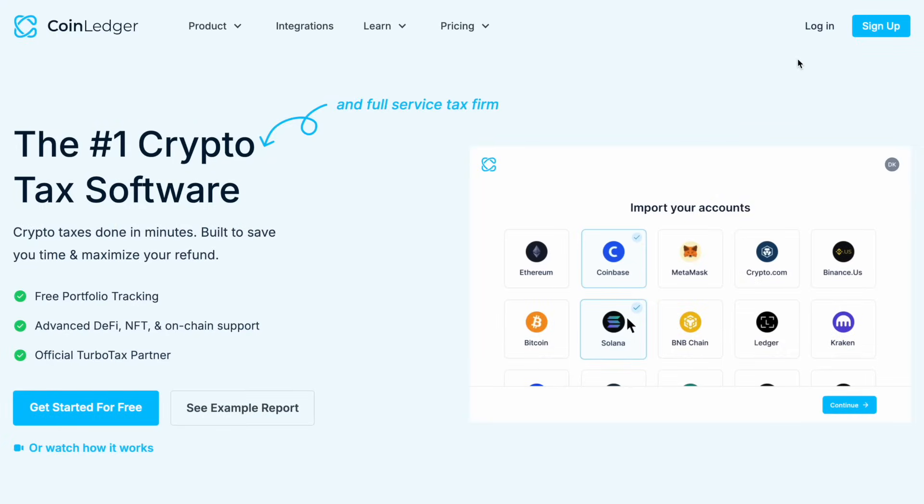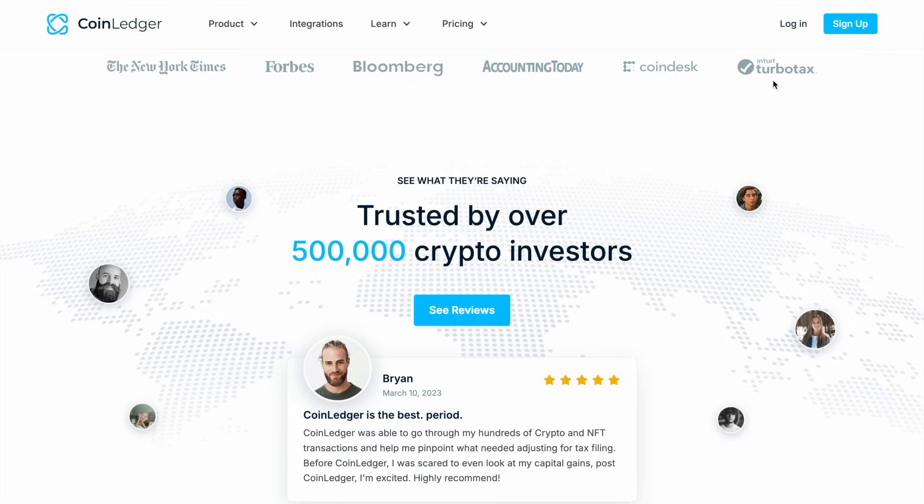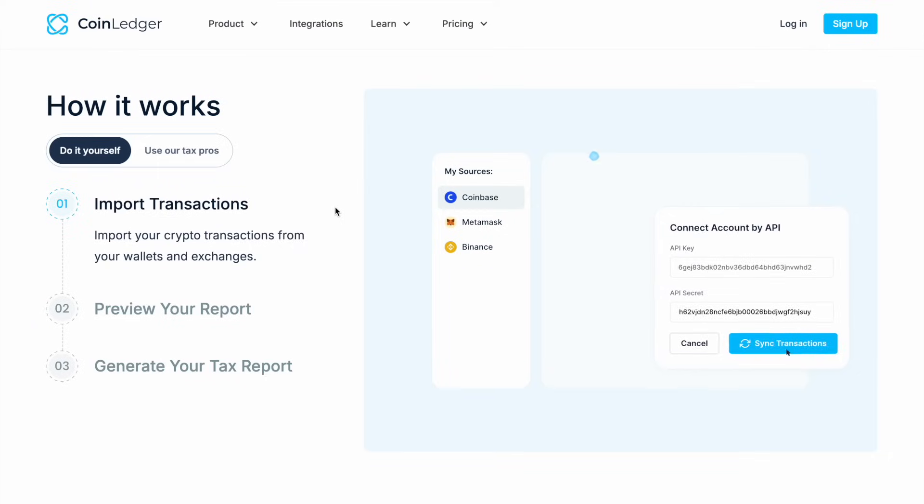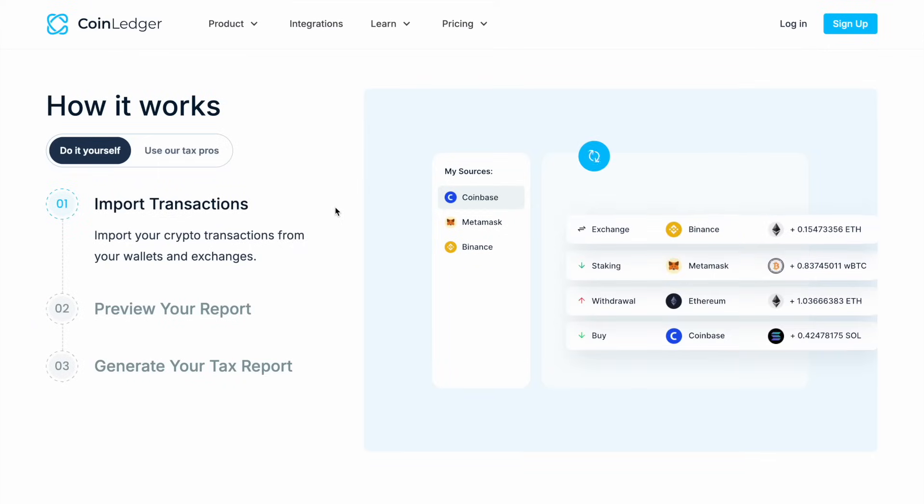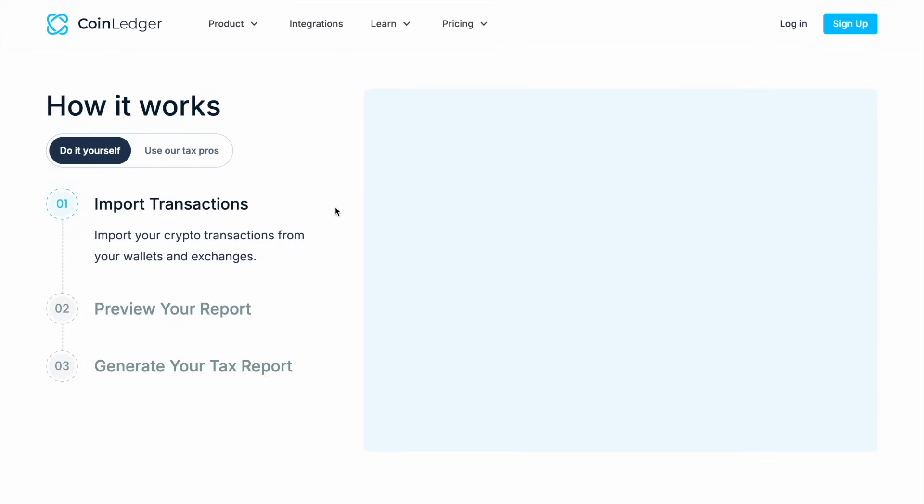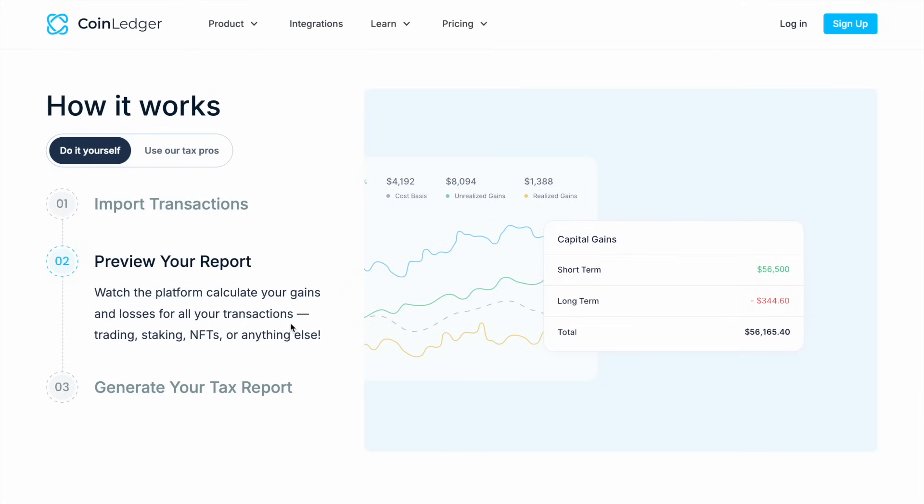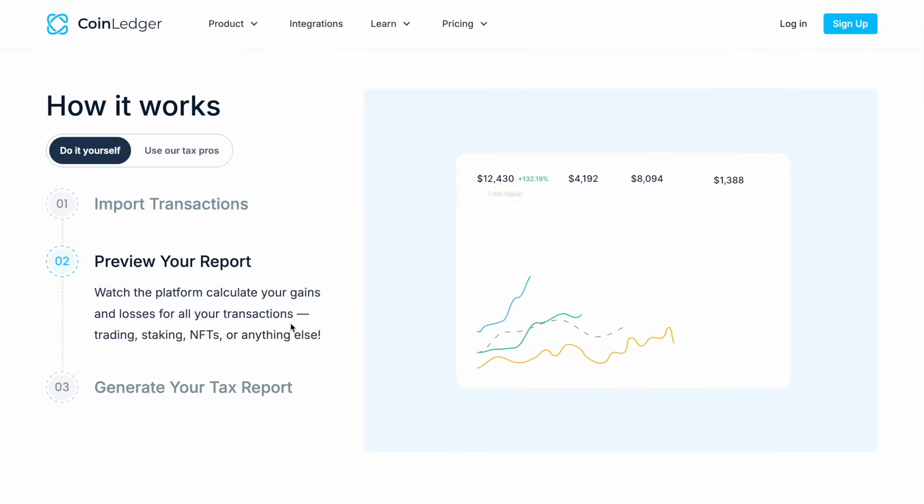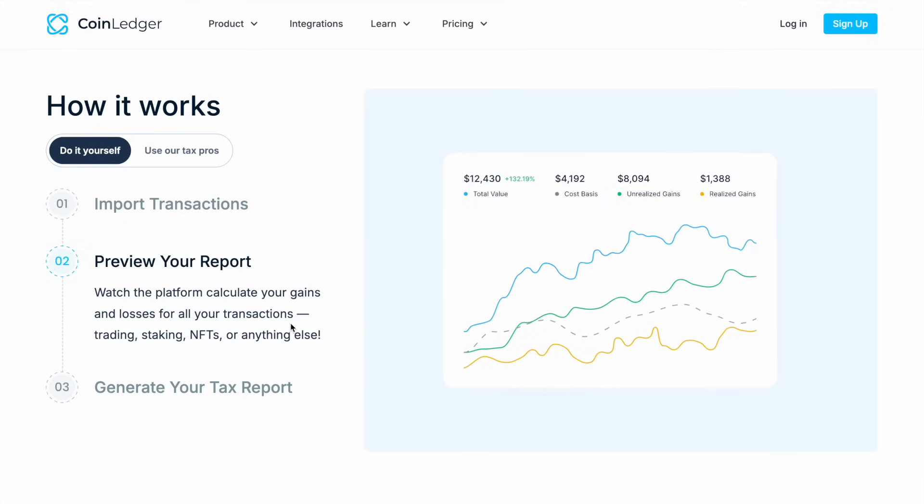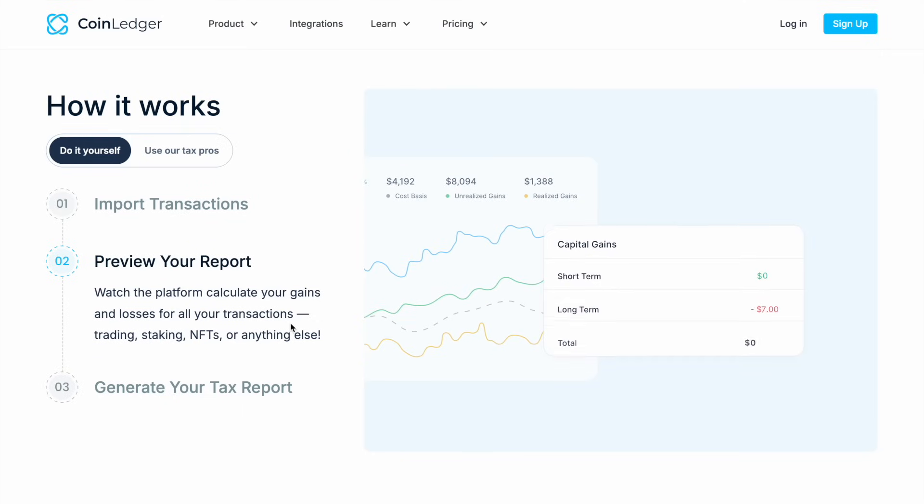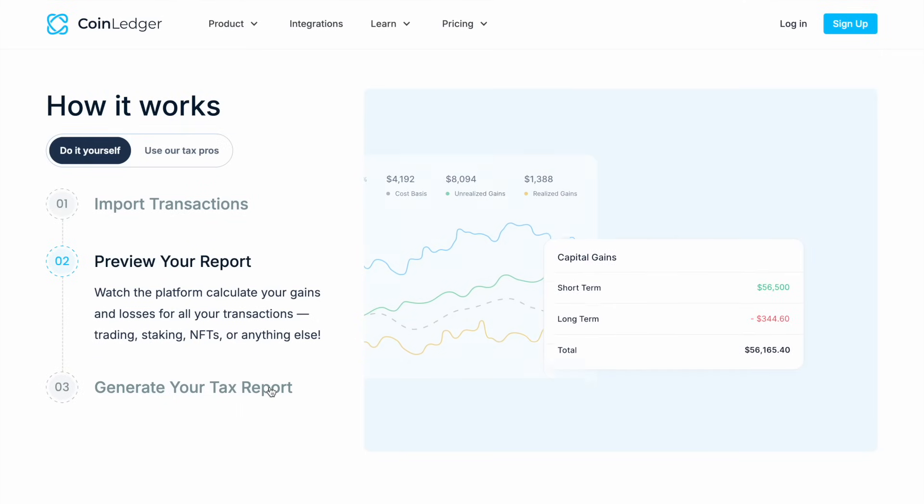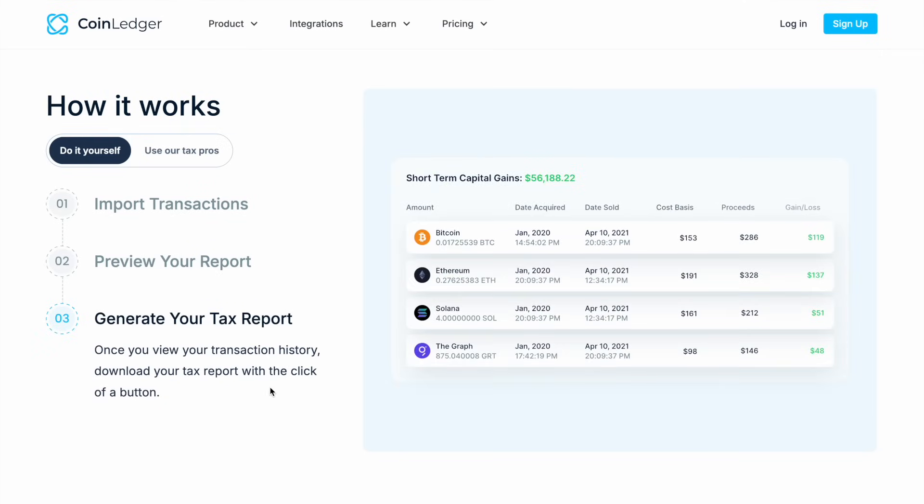CoinLedger is a US-based crypto tax software designed to help traders and investors easily track and report their crypto transactions for tax purposes. Instead of manually calculating your gains, losses and taxable income, CoinLedger automates the process by syncing with your exchanges and wallets, categorizing your transactions and generating tax reports that you can file with the IRS, HMRC and other tax authorities.